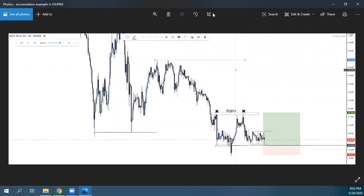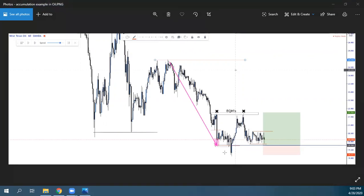Βλέπουμε εδώ ένα ξεκάθαρο downtrend. Εδώ είναι που βλέπουμε το sell climax — αδυναμία της αγοράς να συνεχίσει — και απευθείας automatic reaction εδώ πάνω. Αυτή μόνο η κίνηση υποδεικνύει ότι η αγορά αδυνατεί να συνεχίσει προς τα κάτω. Να ξέρετε πάντα: όσο πιο προφανές είναι κάτι, τόσο πιο πιθανόν να είναι λάθος.